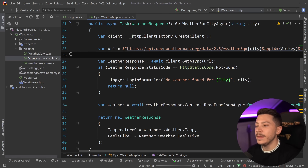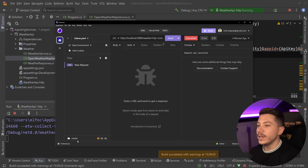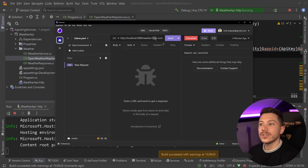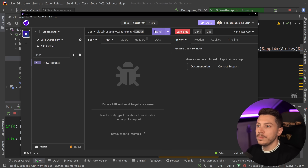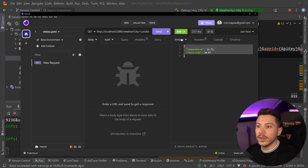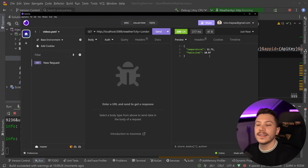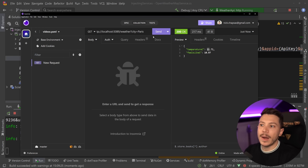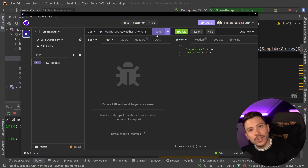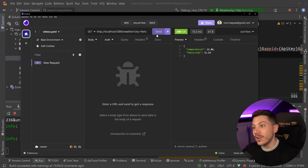If I run this API, I can go into Insomnia and fire requests to get the weather for London. You should be able to see that sending that request for London returns the weather — it feels like 10 degrees, around 11.7. I can get weather for any city, for example Paris, and it returns the actual current weather.